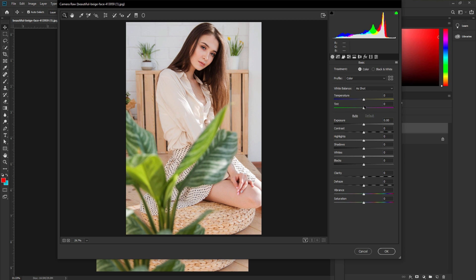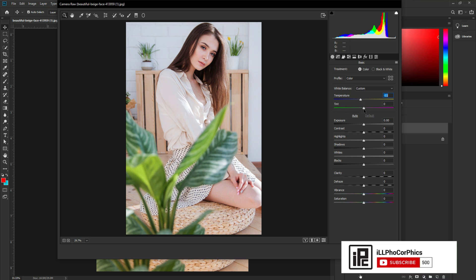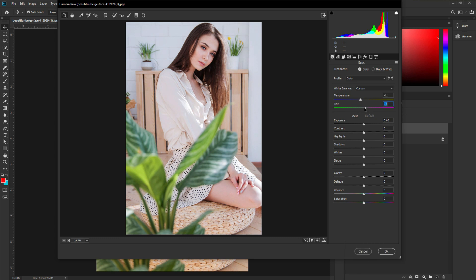In the Basic panel, first adjust the color effect using the basic sliders. Decrease the Temperature around minus 10 or so, and increase the Tint a little bit — around plus 5. That's perfect. Now we have some of the effect started for our royalty look.